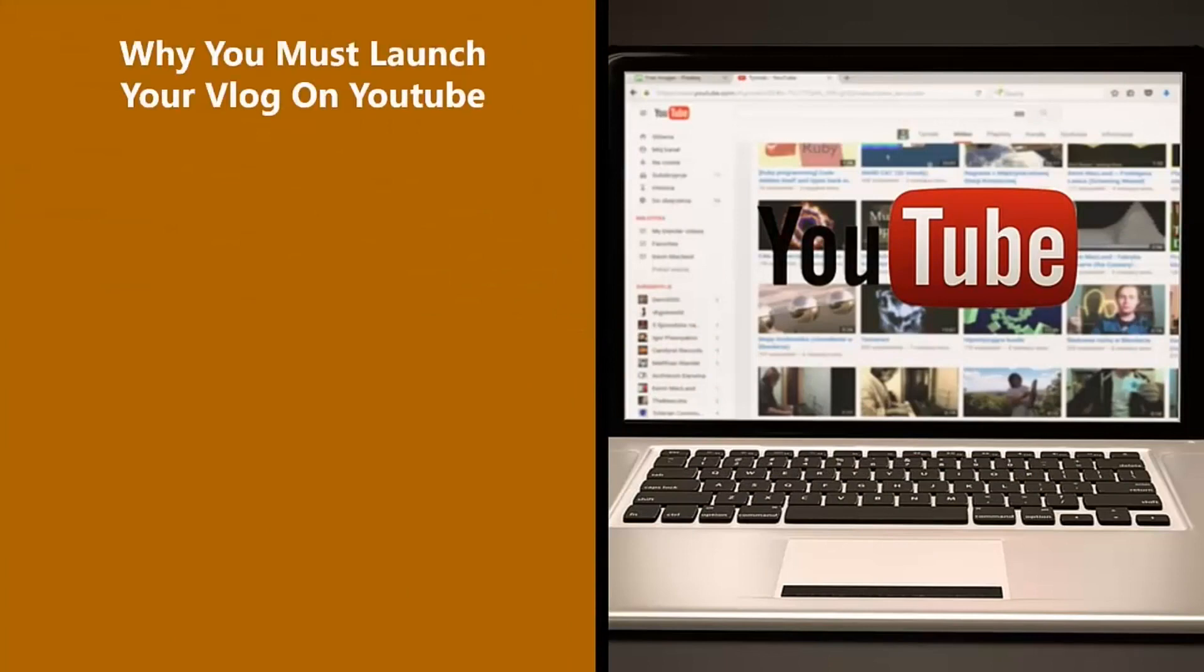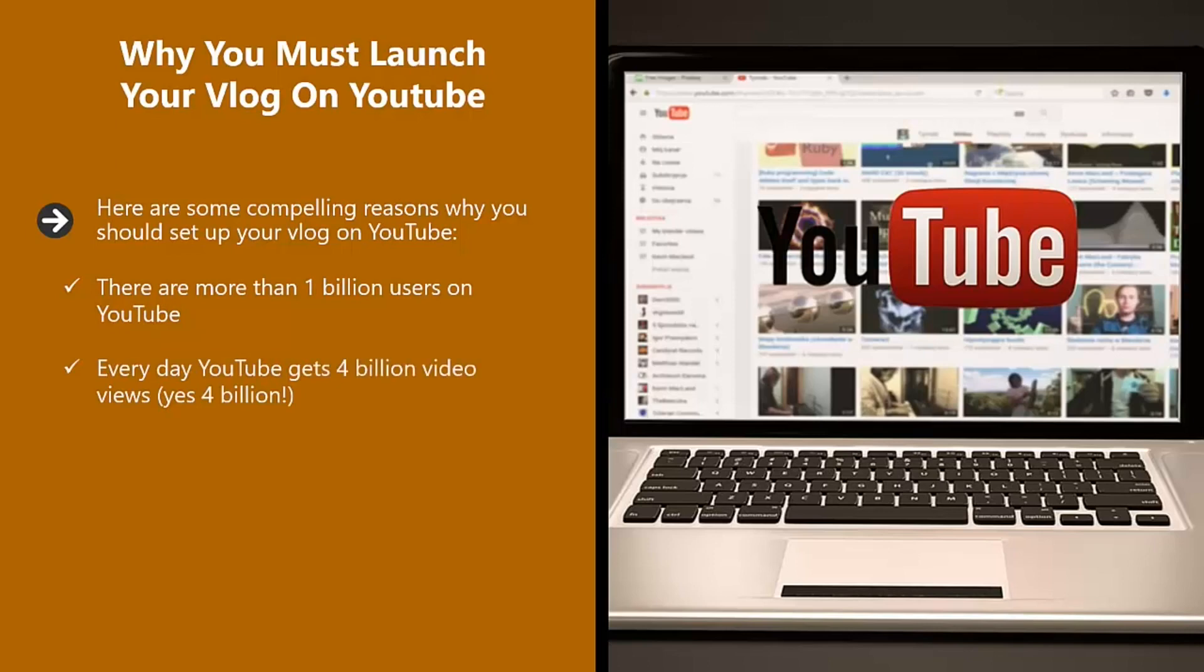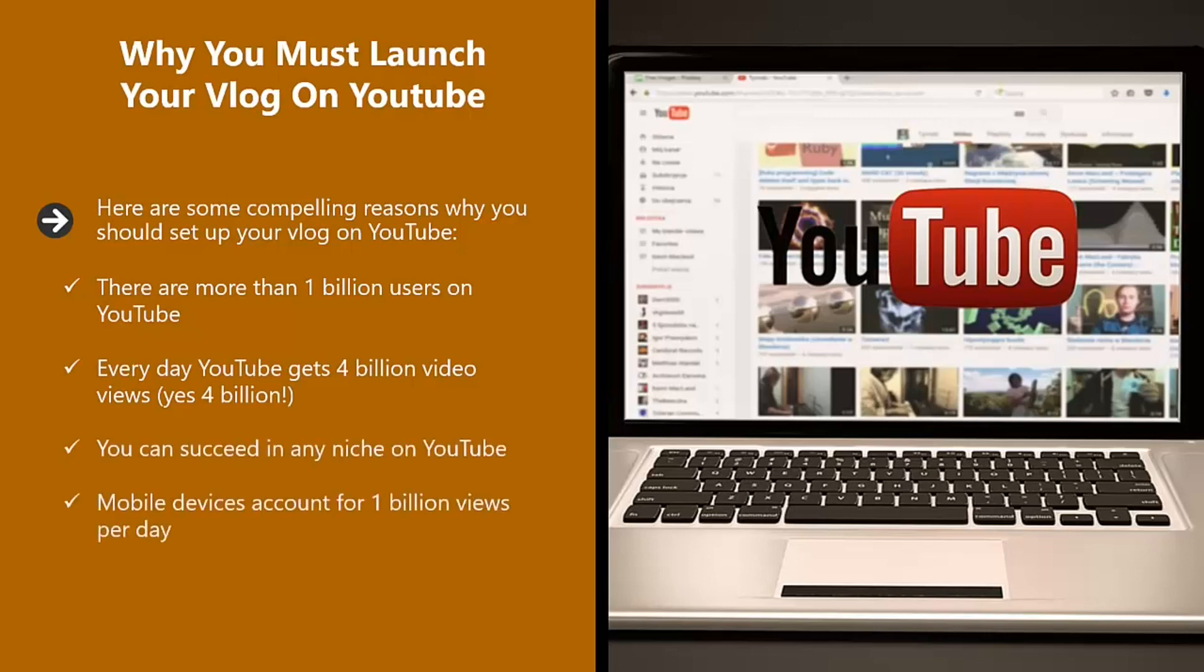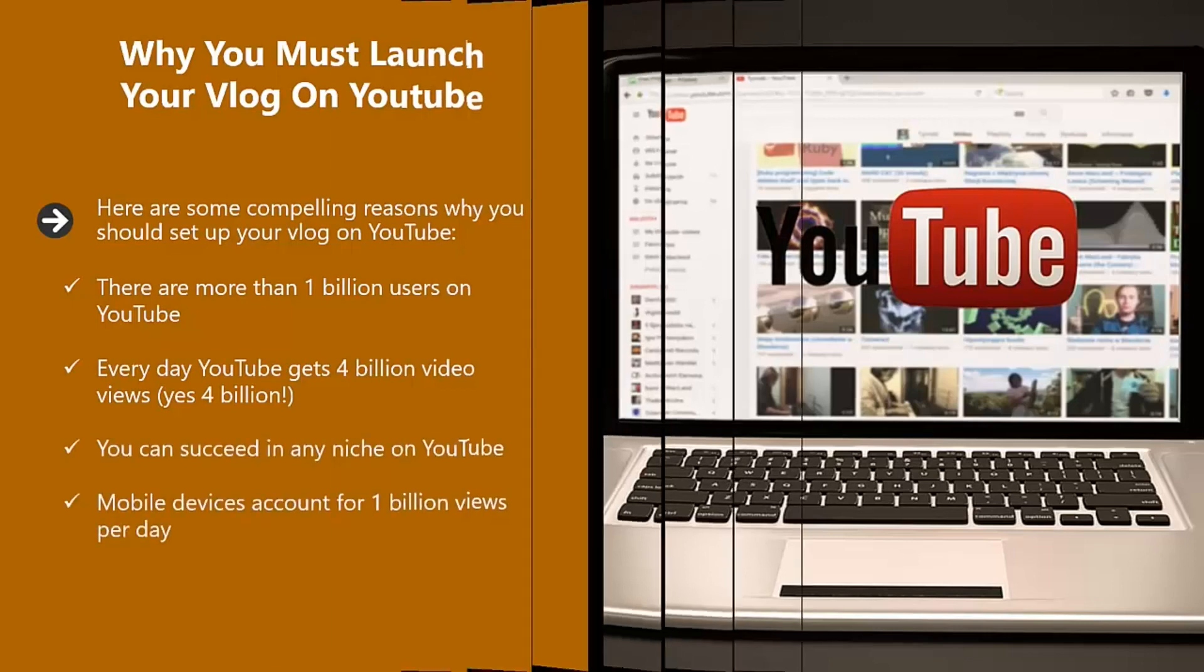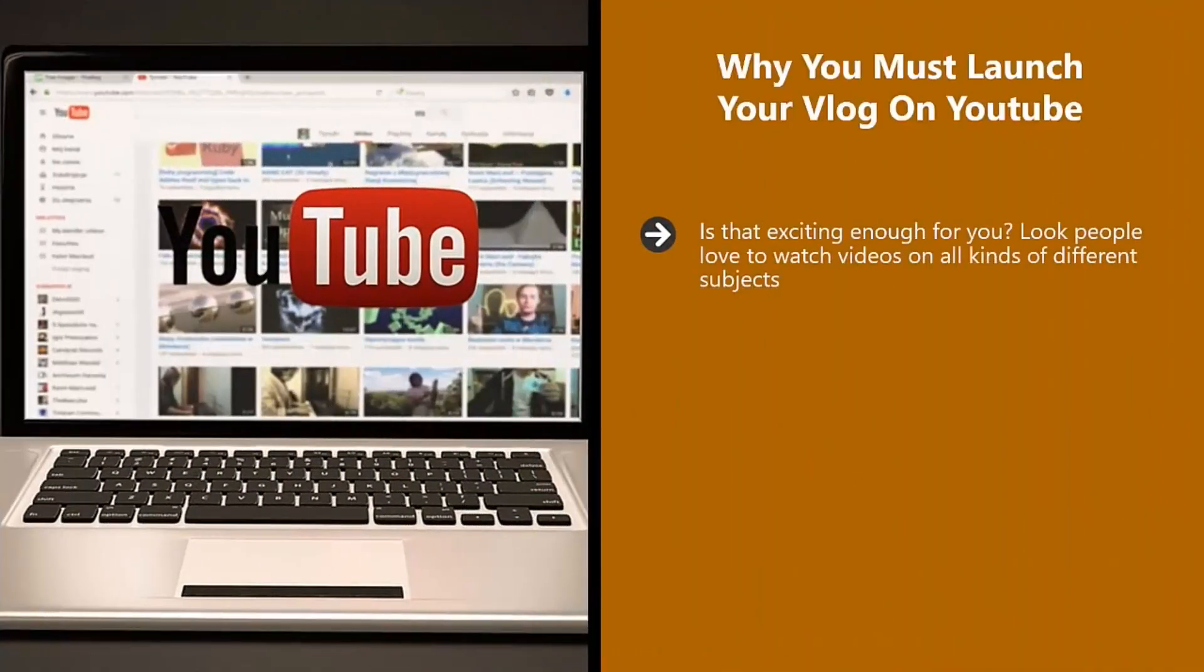Why you must launch your vlog on YouTube. Here are some compelling reasons why you should set up your vlog on YouTube. There are more than 1 billion users on YouTube. Every day, YouTube gets 4 billion video views. Yes, 4 billion. You can succeed in any niche on YouTube. Mobile devices account for 1 billion views per day. Is that exciting enough for you?